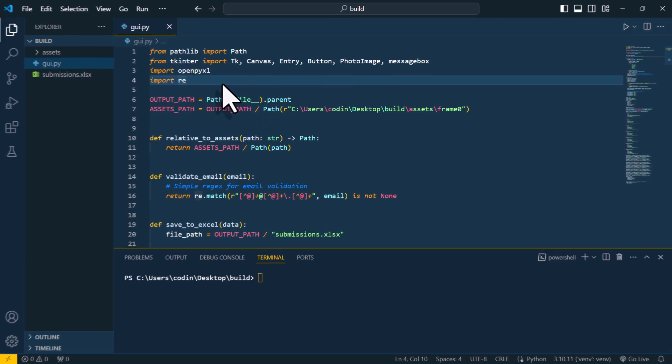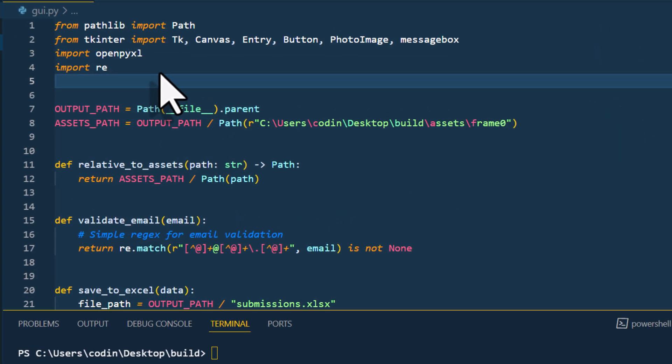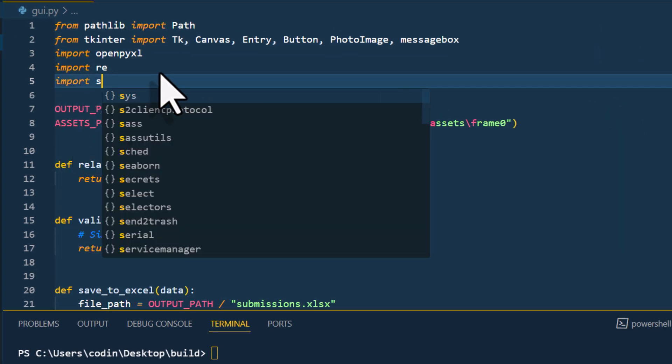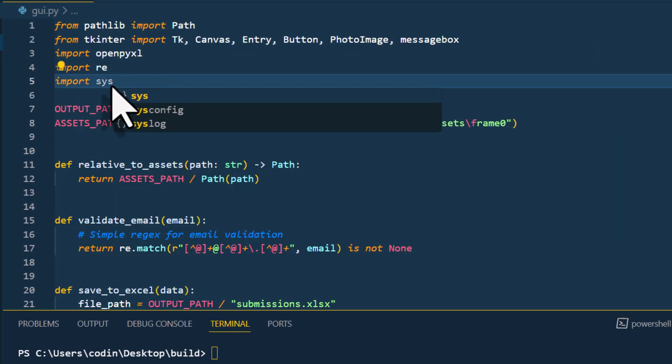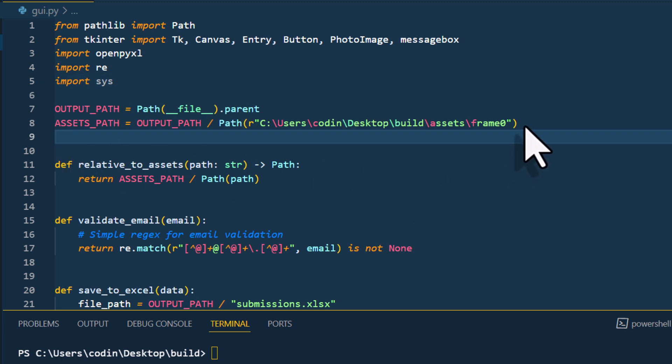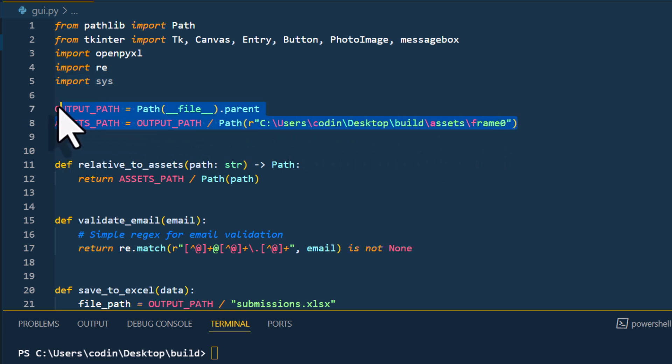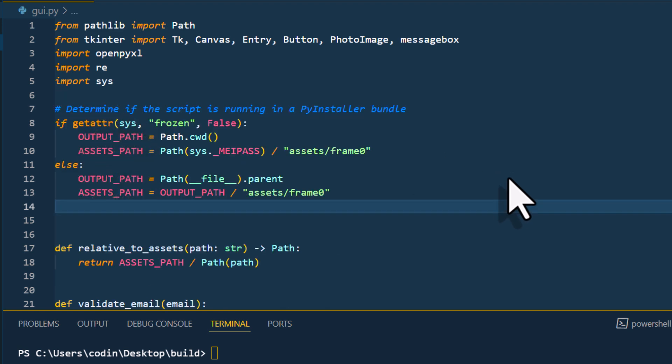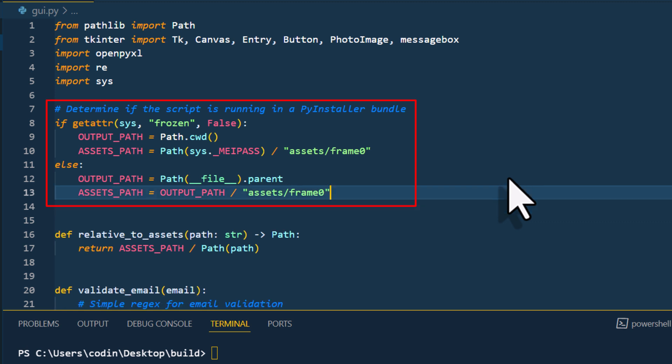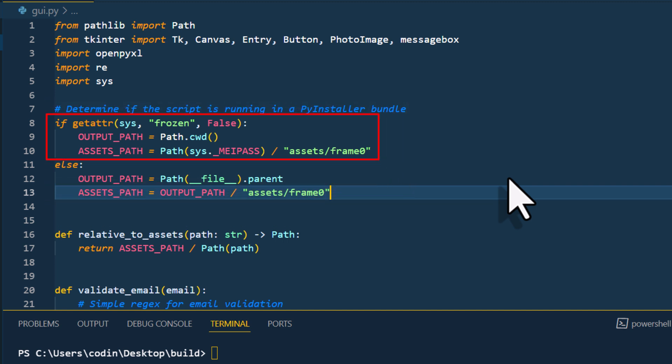To do so, first we will import Sys and then change the path settings up here. I will adjust the output and asset path as follows. Before we had an absolute path where the directory of the assets was hardcoded. Now we change that to a relative path that gives us the current working directory. In just a moment, we will also use a package called pyinstaller to convert it into a standalone app. When we open that standalone app later, this condition will be true, ensuring that our images are still loaded and the Excel file is saved in the current working directory.